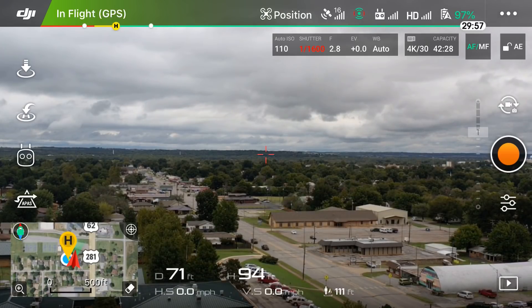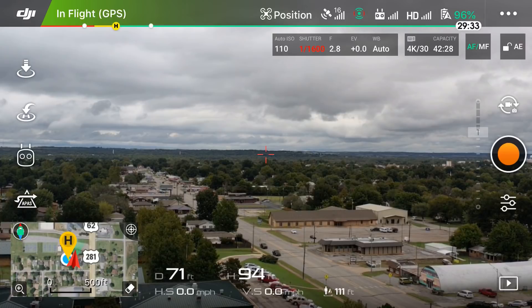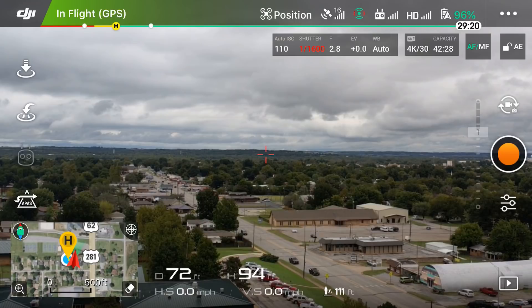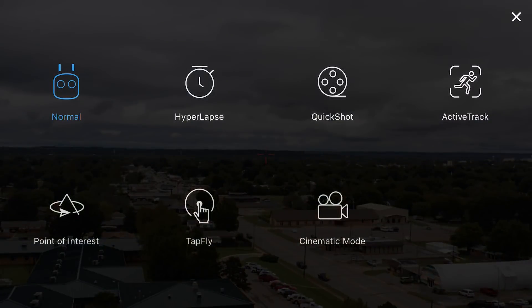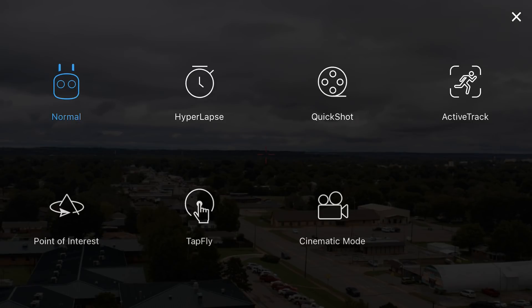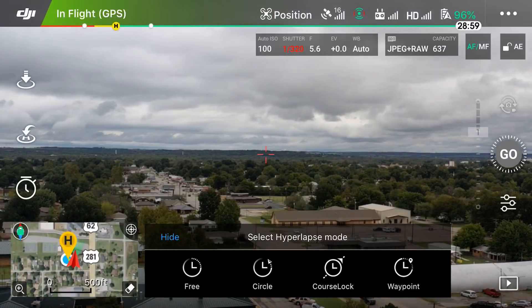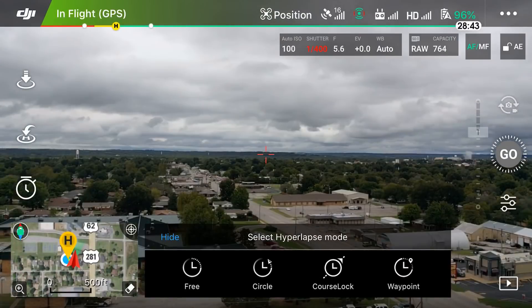Without further ado, let's get started. On the far left of the screen you will see four white icons — tap on the little remote icon, as that will bring up our intelligent flight mode options. We're doing hyperlapse, so tap on hyperlapse.